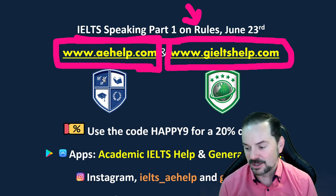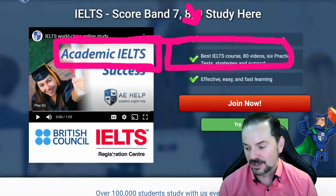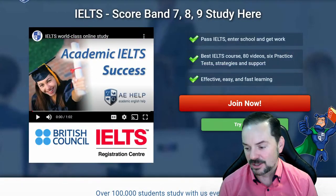Both of these websites have a lot of material to improve your speaking, as well as for the other parts of the IELTS exam. We will actually use this academic IELTS website today as well.